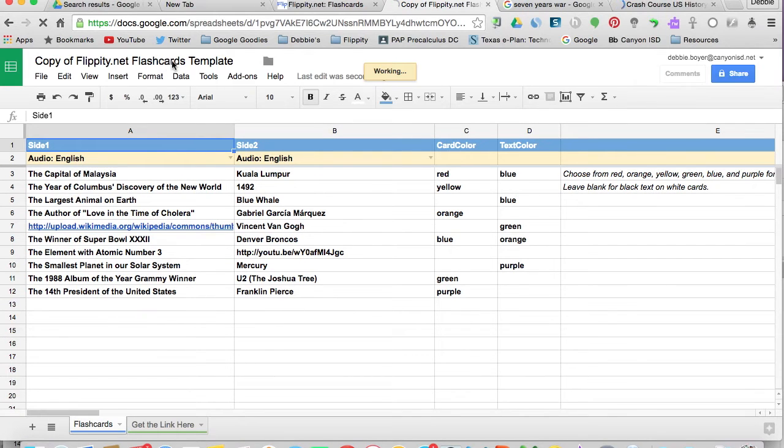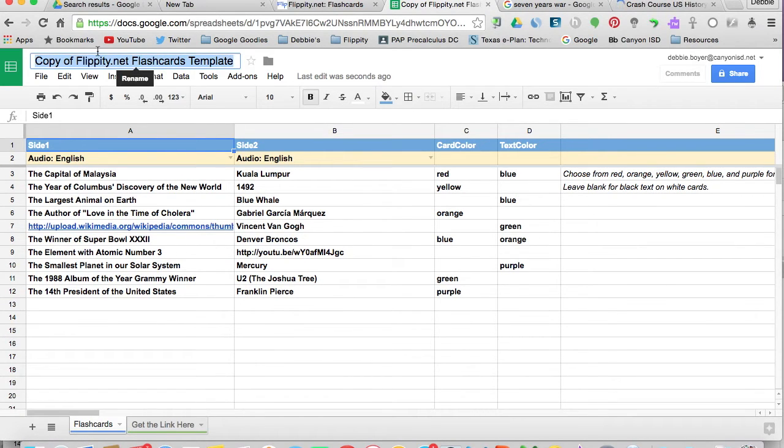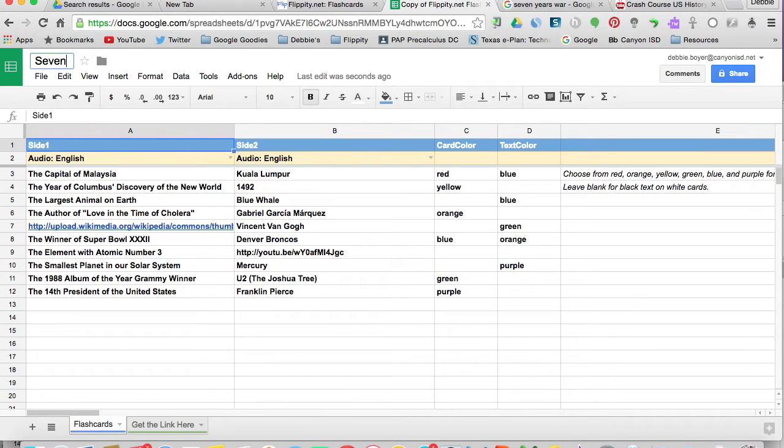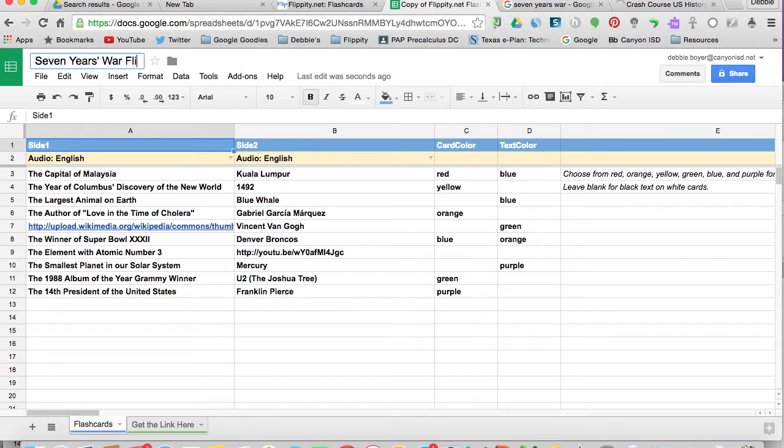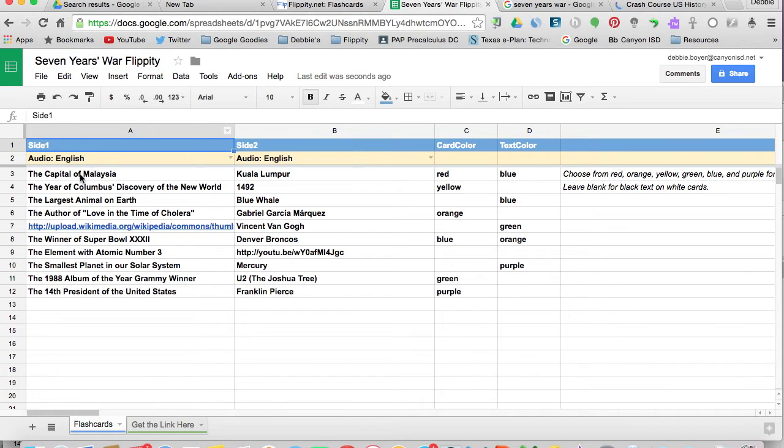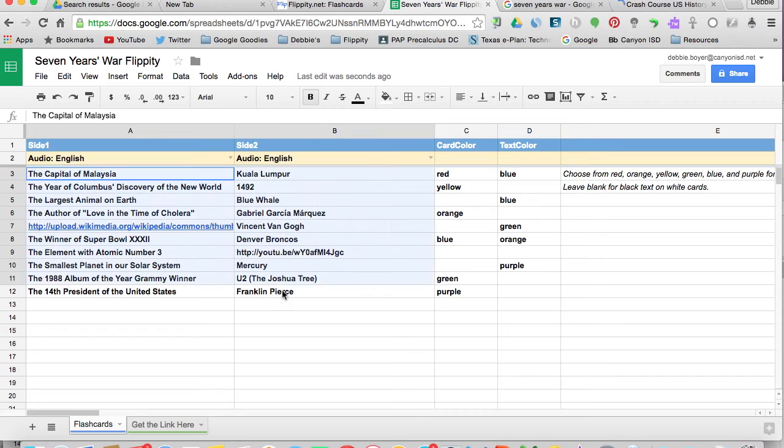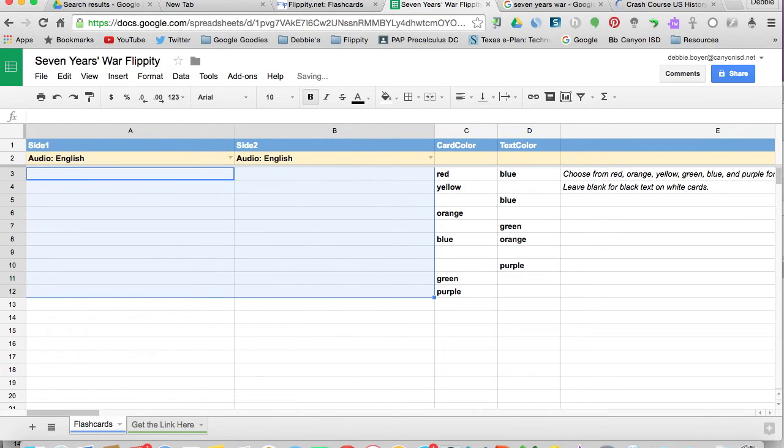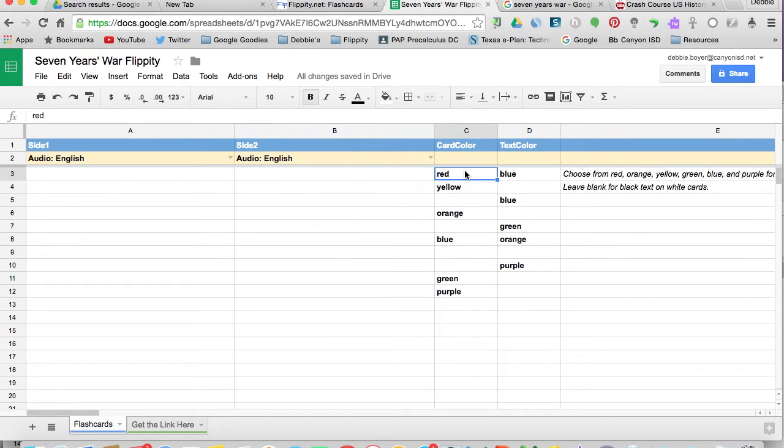The first thing that I'm going to want to do is rename this template to something that I would like. So I'm going to call it the Seven Years War, and I'm going to go ahead and put Flippity on the end. It'll just make it easier for me to find. And then this is the content that populated the cards on the Flippity website. I'm going to highlight that and delete that information out. You can see that the colors of the cards were set, and we can change that.